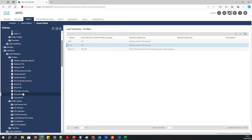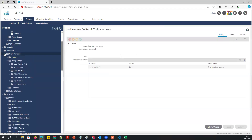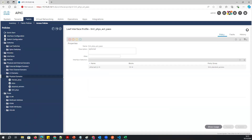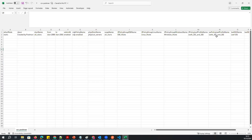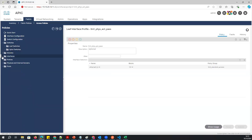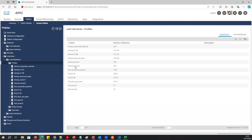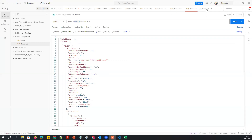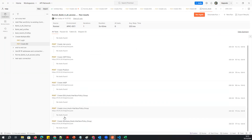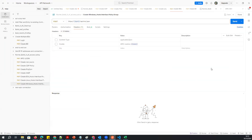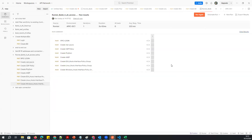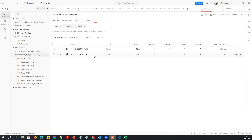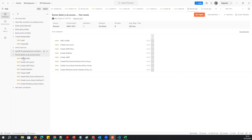Once all the access policies are created, you can also do manual configuration. The CSV method is useful when you want bulk configuration. The interface leaf profile should also be created — let me check the logs and summary. If you look at the runner logs, all configurations have been created without any issues. The runner shows all tests passed.